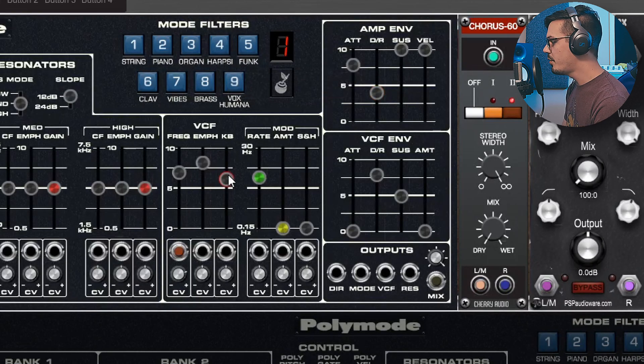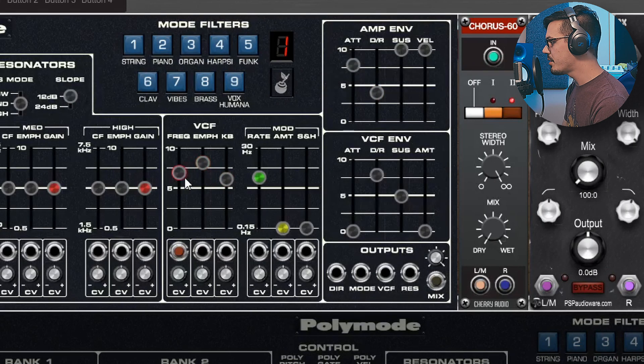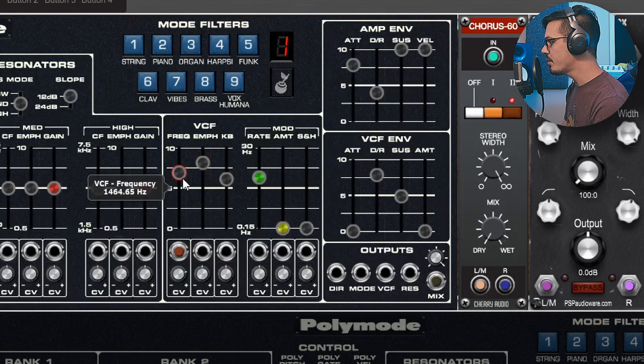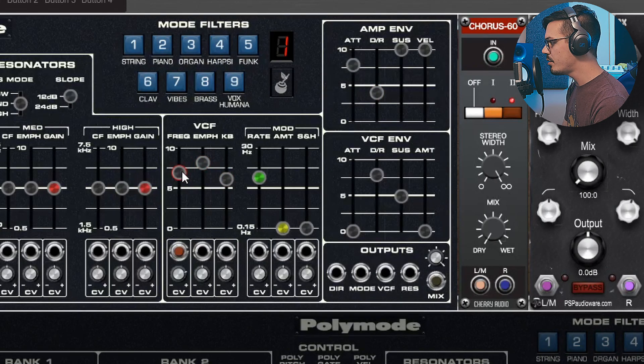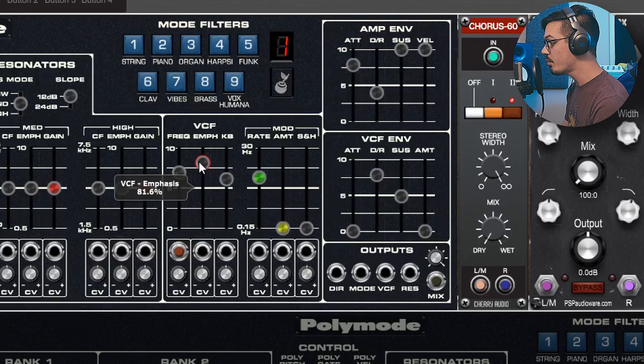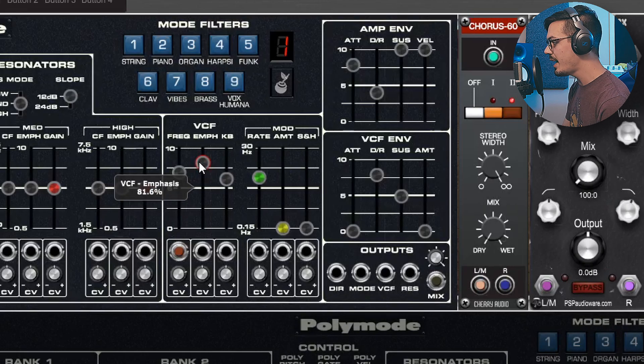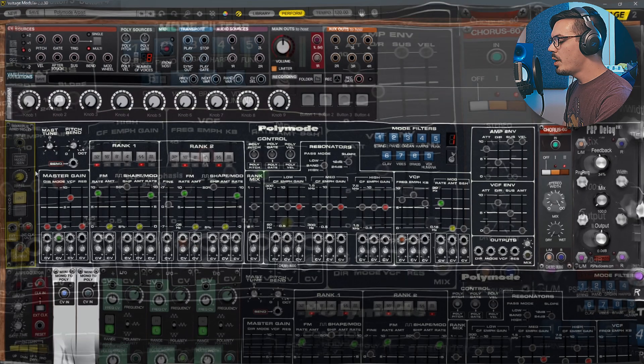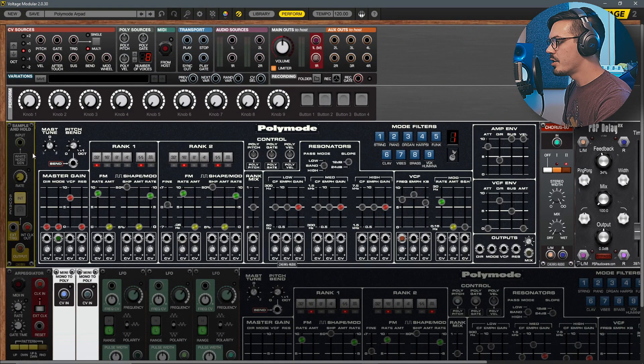Now the filter or the VCF stage has the frequency set here to about 1.4k and then the emphasis is up pretty high at about 80 percent.